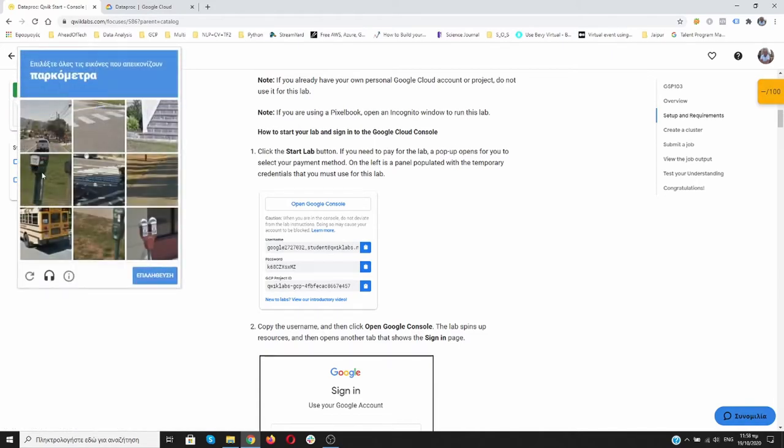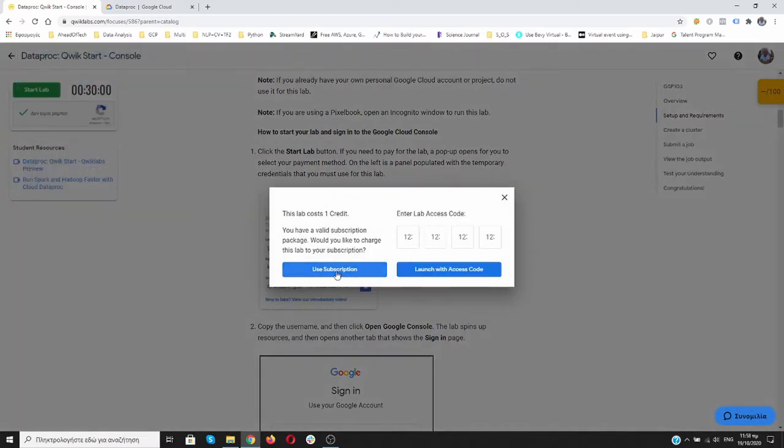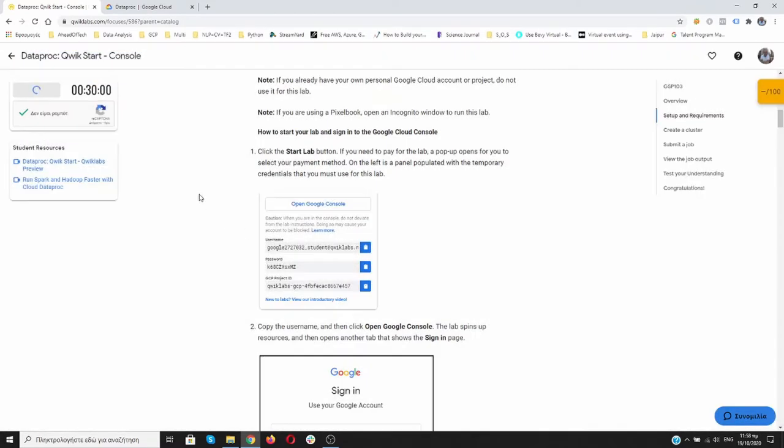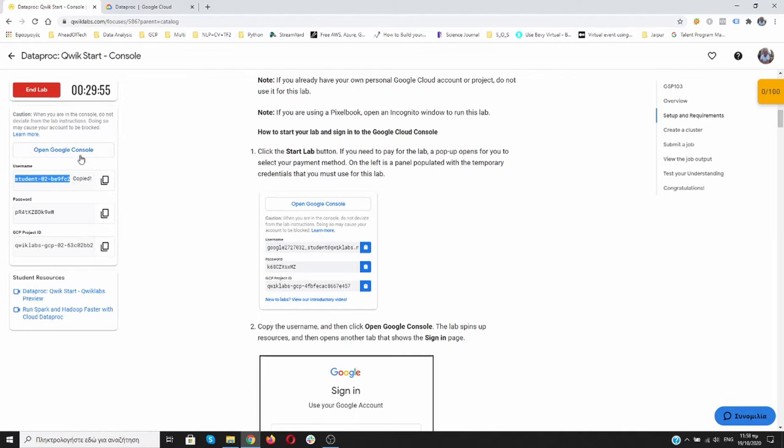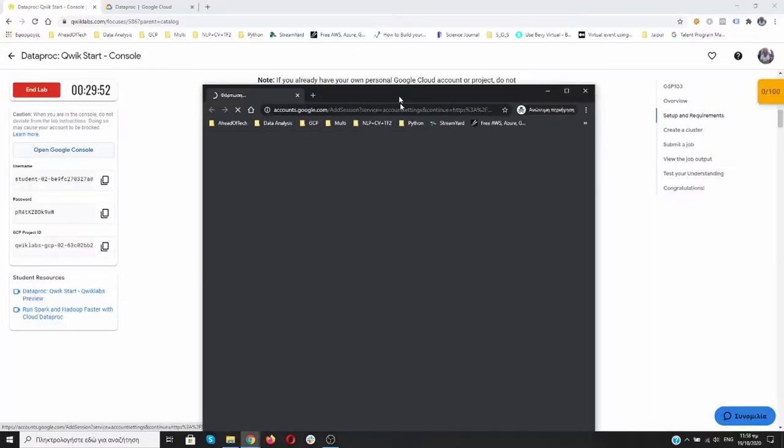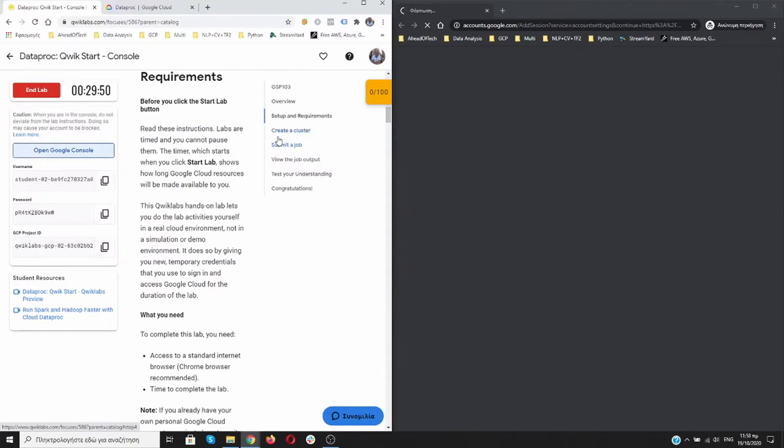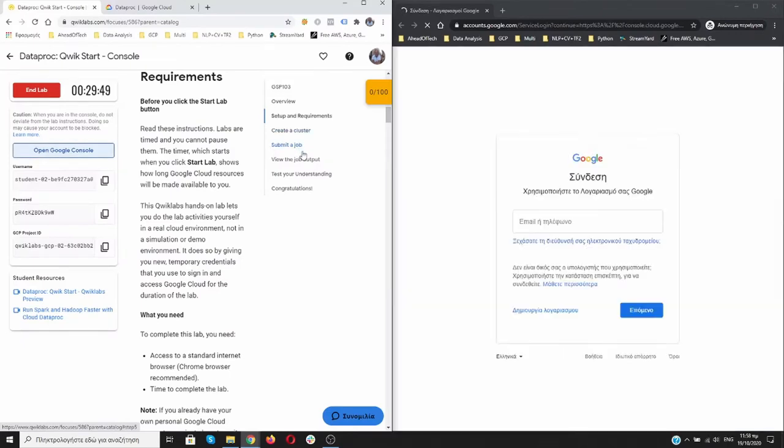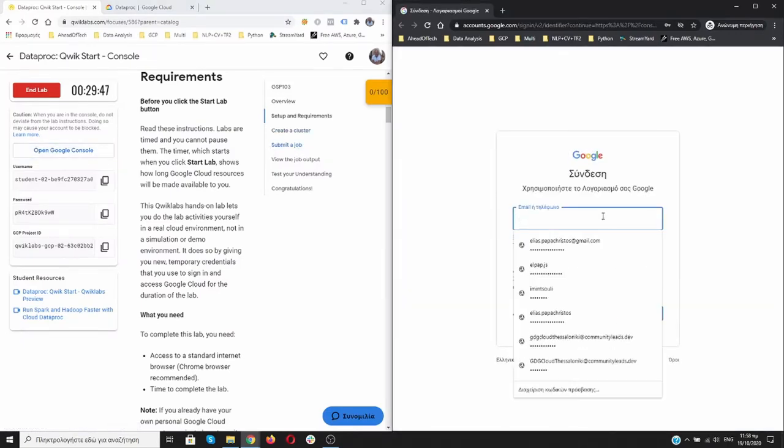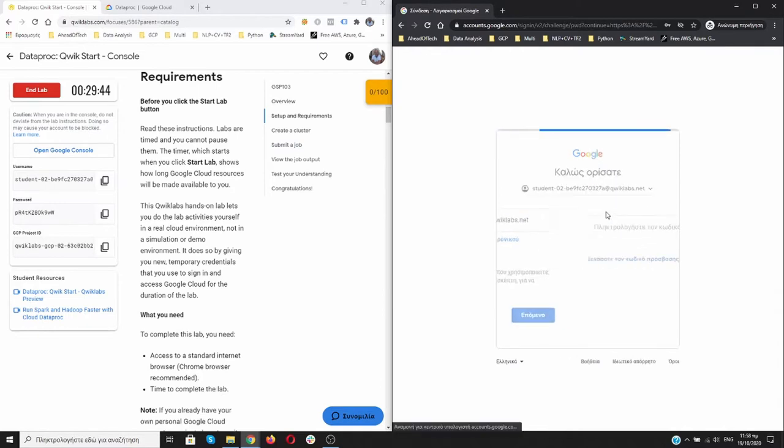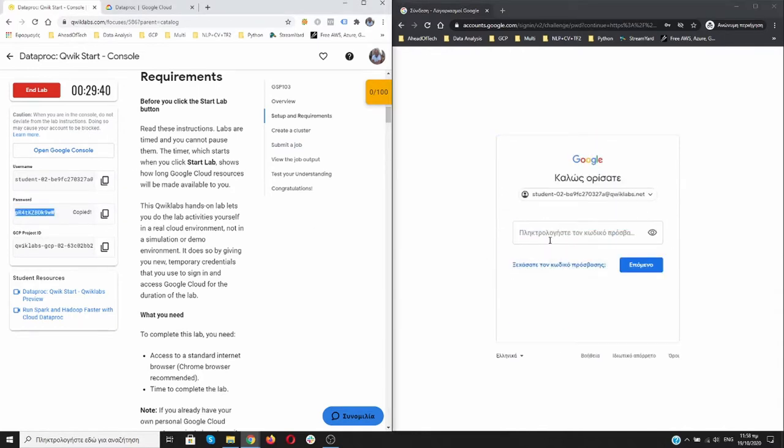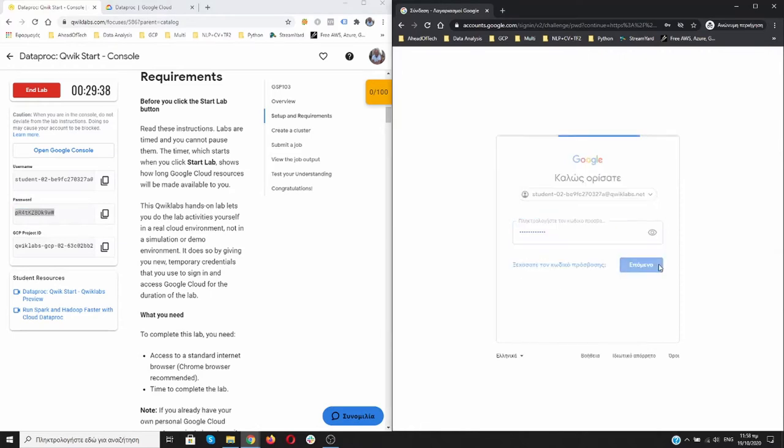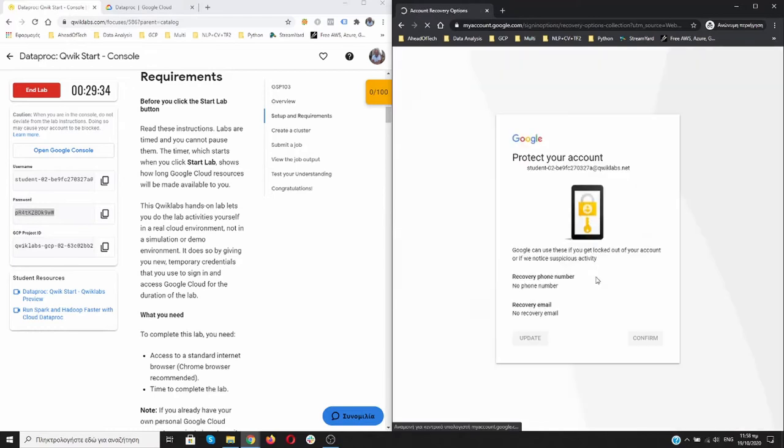I'm going to use my subscription. Here are the credentials. I'm copying the username and right clicking over here to open it in incognito. I'm using my student account. I need the password of the student over here. Copy it and paste it. Then click Next. I'm accepting everything. Yes, I confirm.